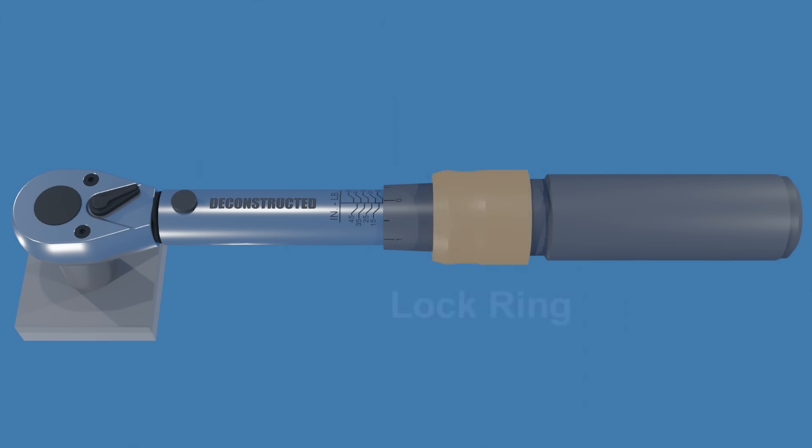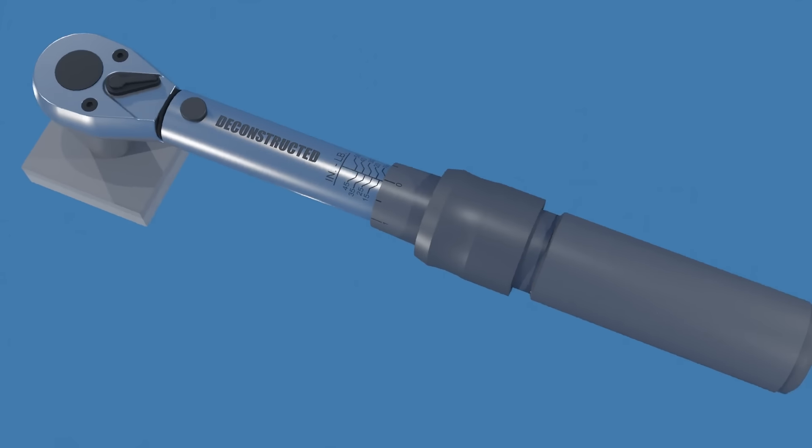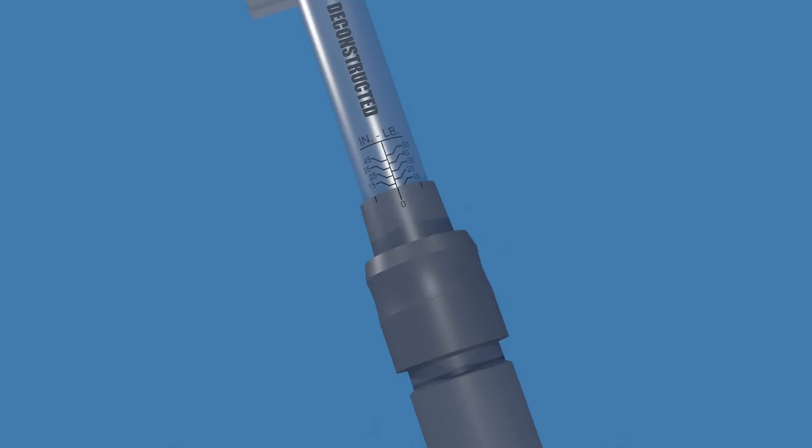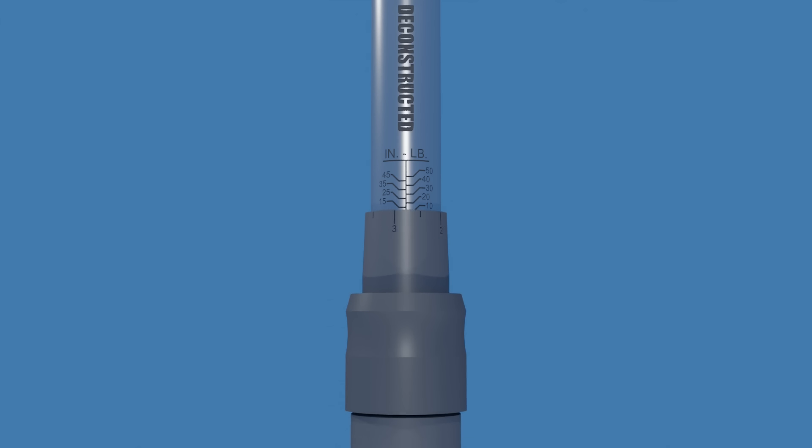There's a spring-loaded locking ring used to secure the set torque value, preventing accidental changes during use. Torque setting can be adjusted by first depressing the locking ring and turning the handle to the desired torque setting. Turning the handle clockwise will increase the torque value, and turning it counterclockwise will lower it.